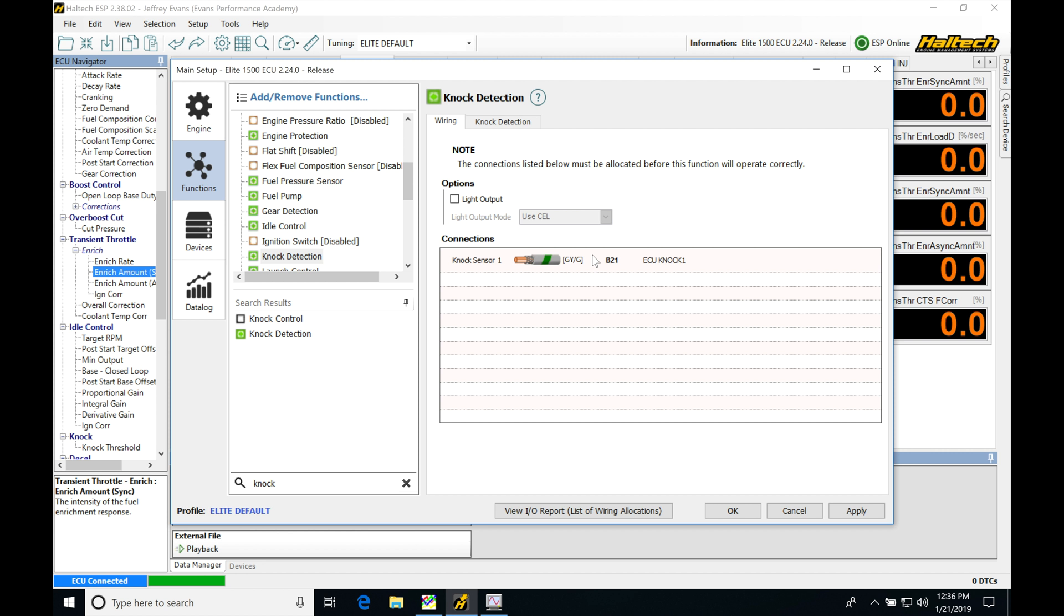You'll find it's a two wire design. A lot of knock sensors are single wire - those are resonant style knock sensors. We're going to use flat response. You want to adapt this knock sensor to your block and wire the signal wire into pin B21.